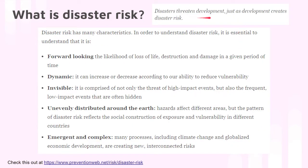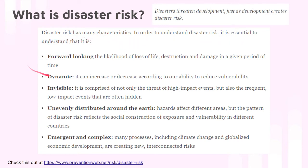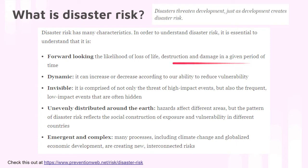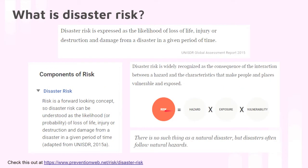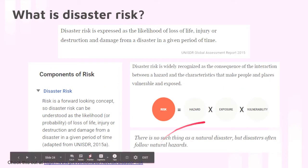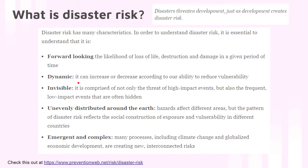Disaster threatens the development of a country or community, just as development creates disaster risk. Disaster risk has many characteristics. First, it is forward-looking — calculating the possible loss of life and damage. It's also dynamic: the risk can increase or decrease according to our ability to address the exposure and vulnerability of the community.